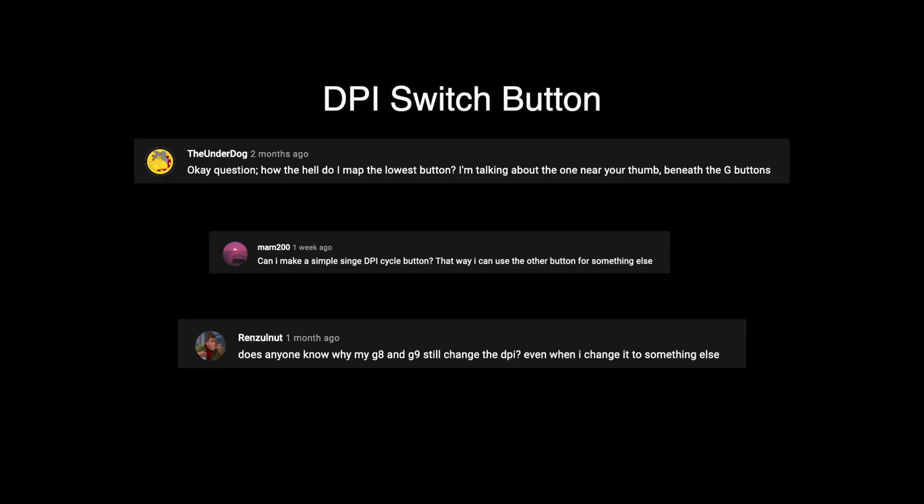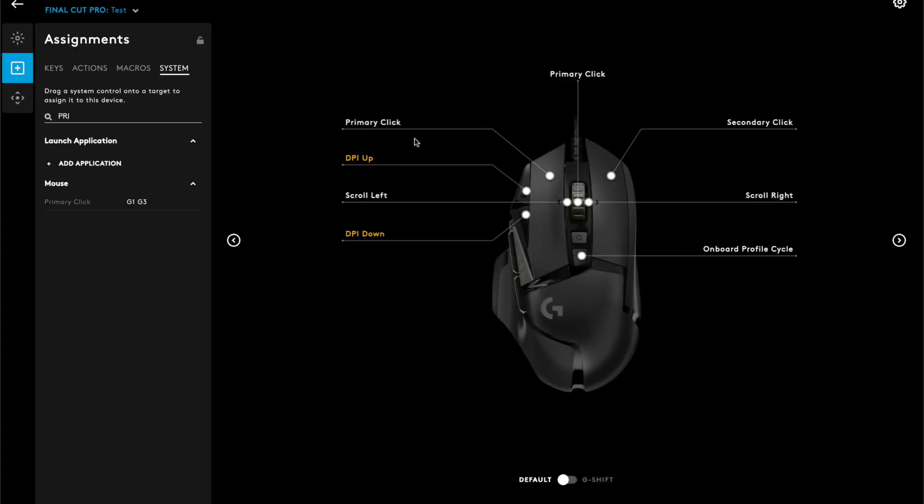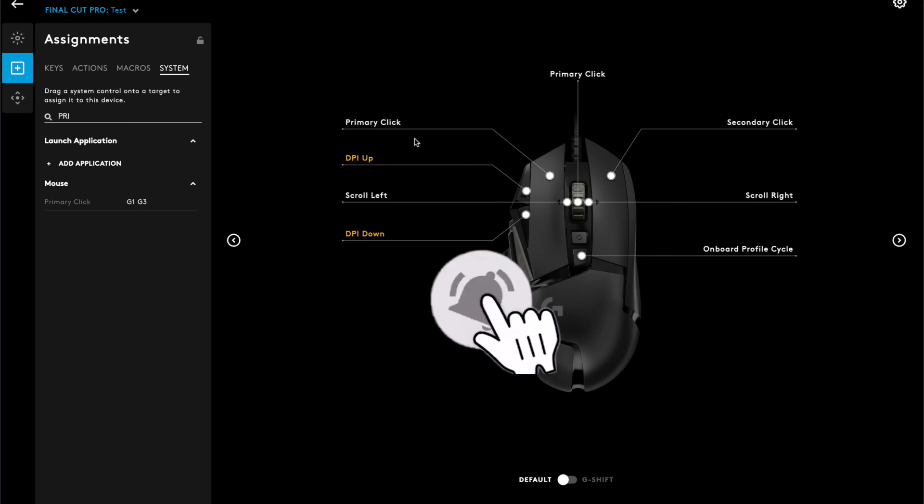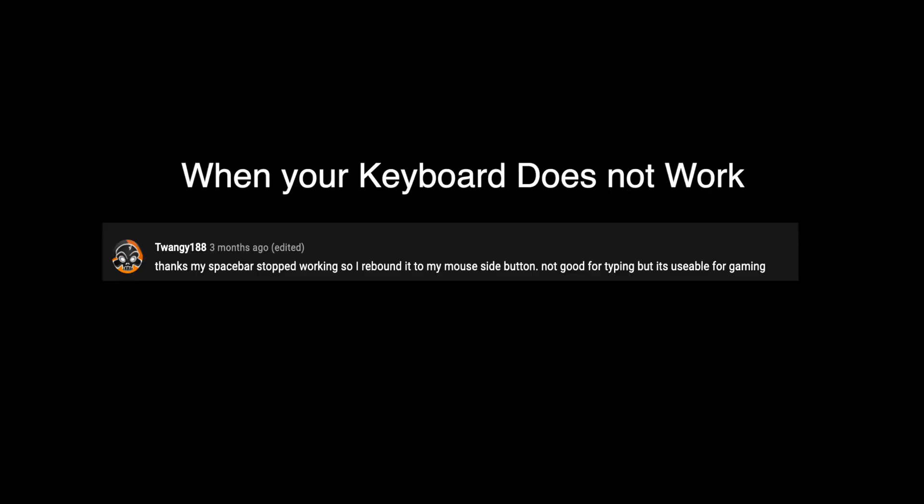Another common question I get is the DPI switch button, which is below the scroll wheel lock button. This button, like the other buttons on the G502, is programmable. In terms of profile switching, I will make a separate video going more in-depth on profile switching manually. In order to be notified on that video, click the bell icon to be notified on your device.